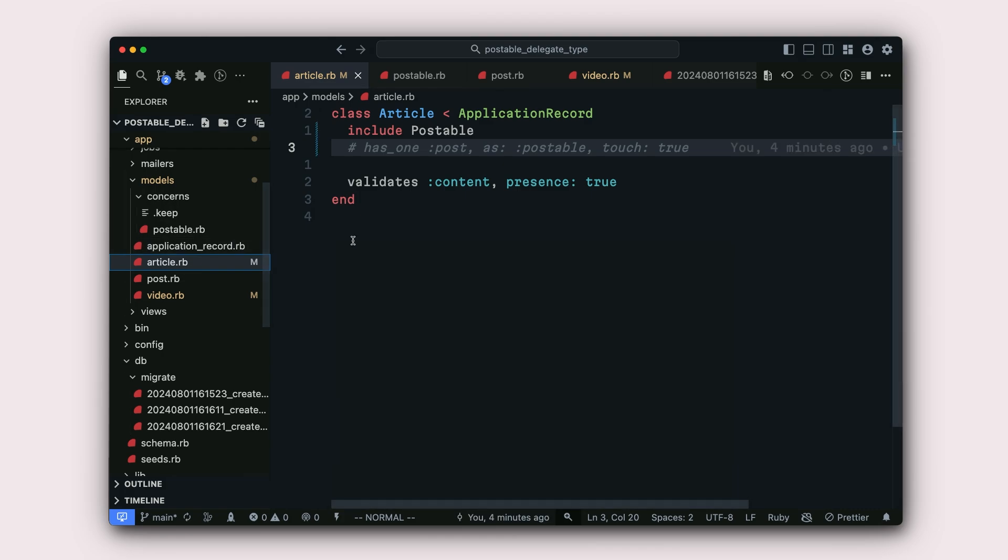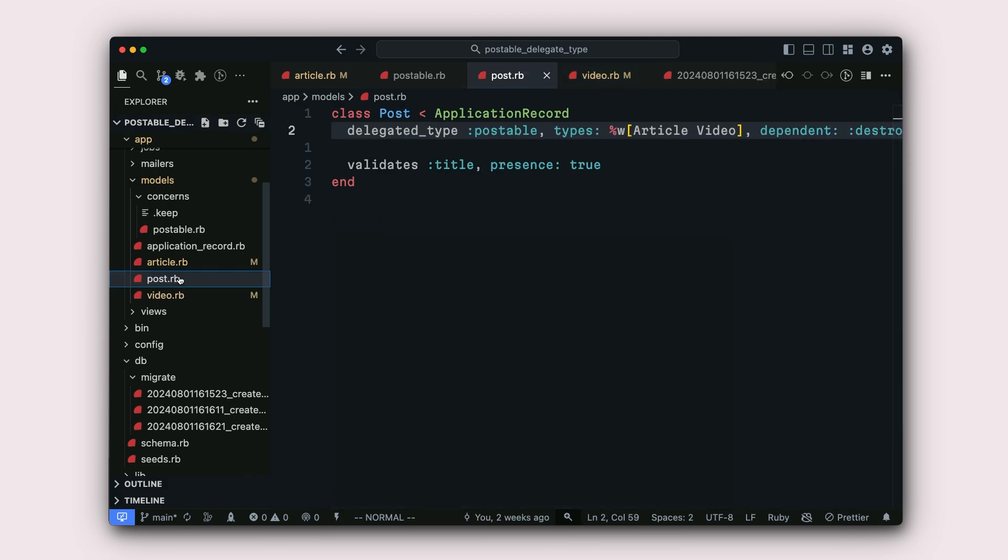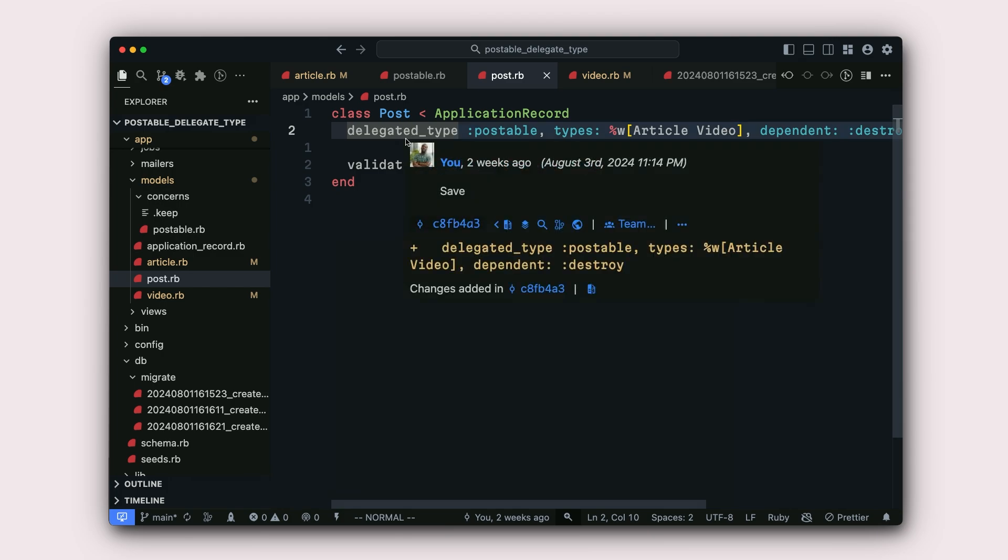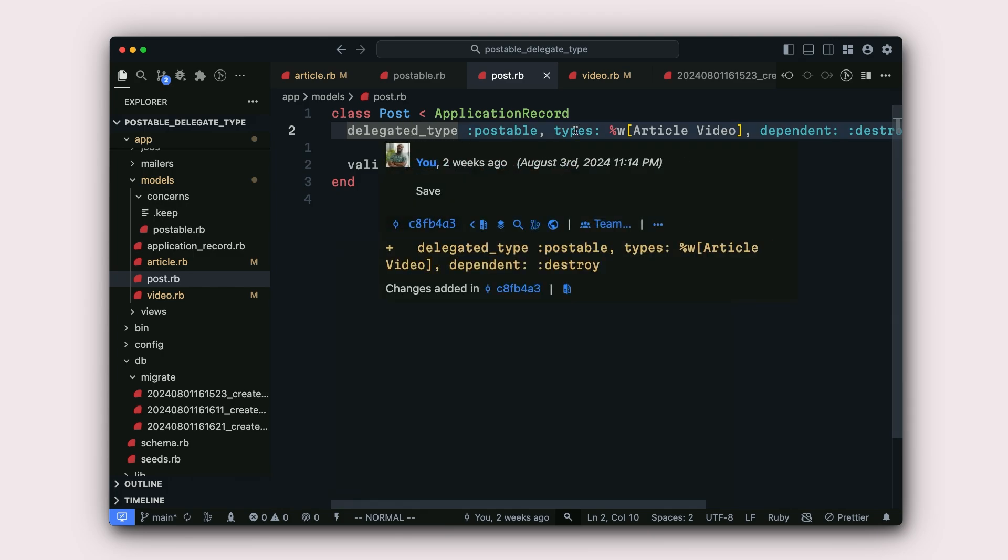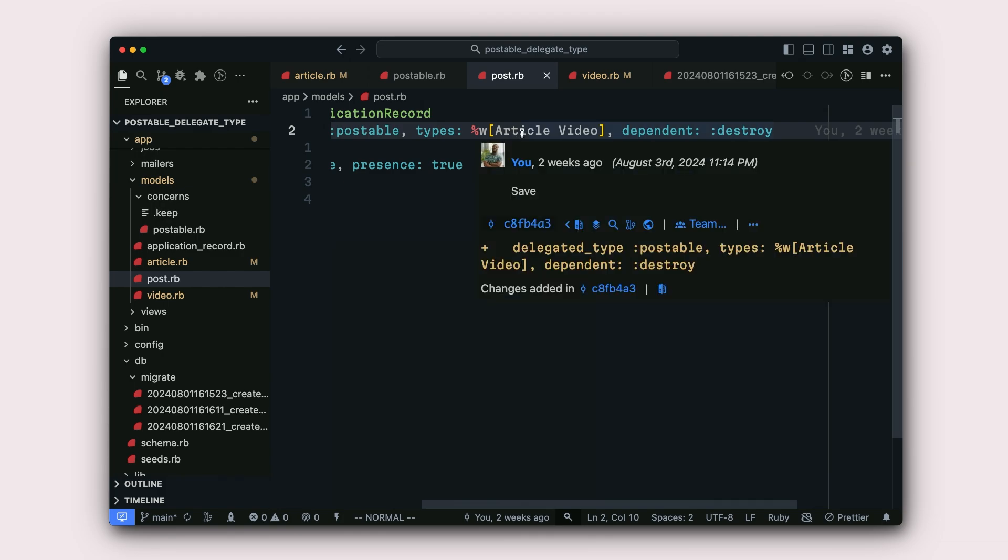So here you can see we have an article model and then a video model and then our original post model. You can see that in the post model, we have a delegated_type method, postable, which accepts types of article and video.